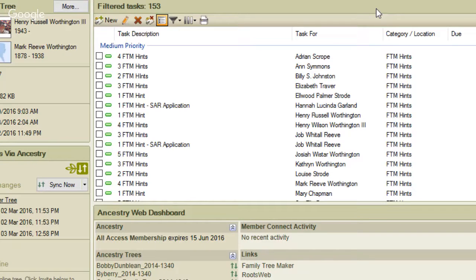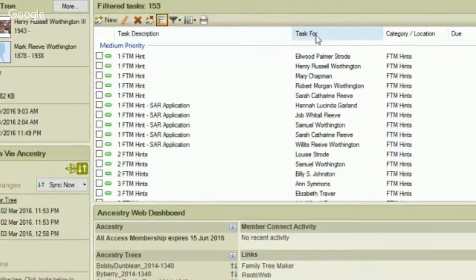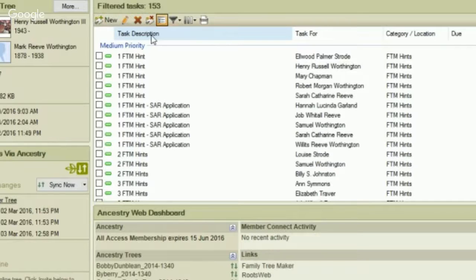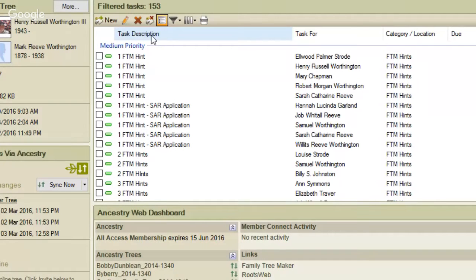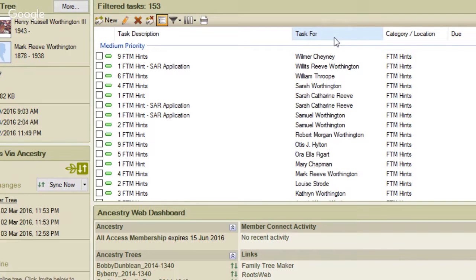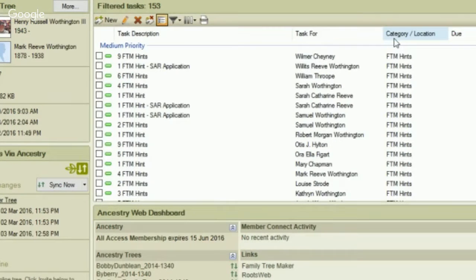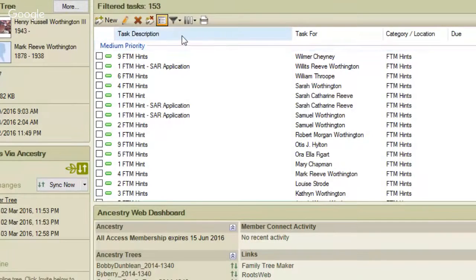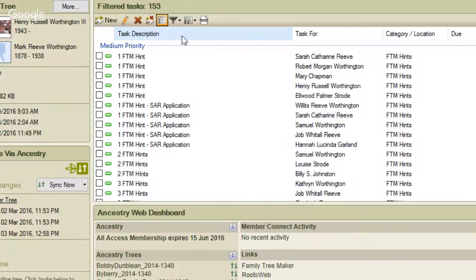A tip: you can sort by clicking on the column header at the top. I just sorted by task description so that I have a way of showing you how I write the task and who it's for. If I want to sort by person I click on 'task for' and it's now sorted by person or by category. Normally I keep it sorted by task descriptions.